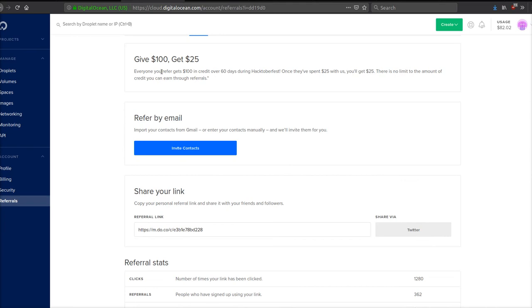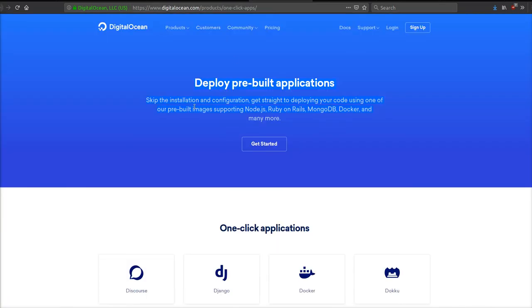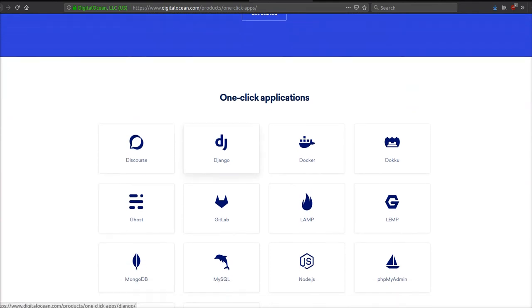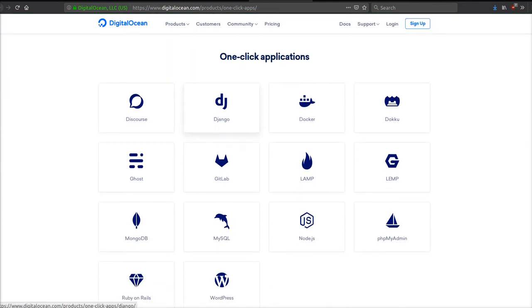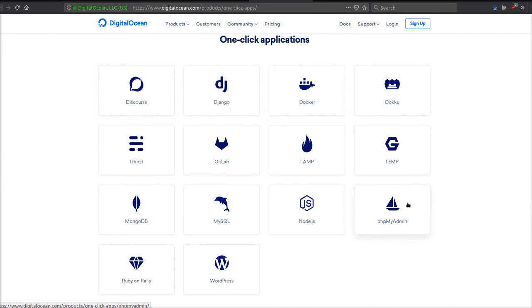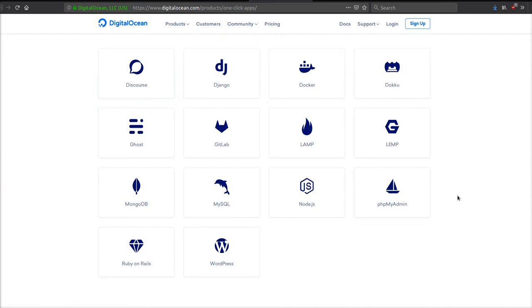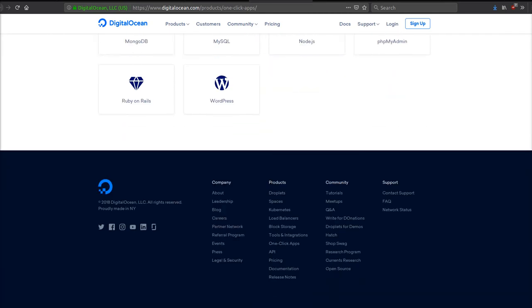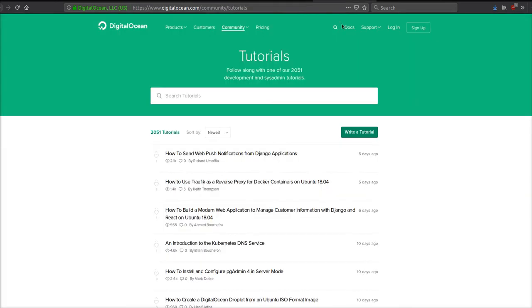Just so you guys know, I want to show you they have these one-click applications so you can install MySQL, WordPress, Ruby on Rails, a Discord bot, a Docker instance, PHPMyAdmin - whatever you want in one click. It's awesome guys.